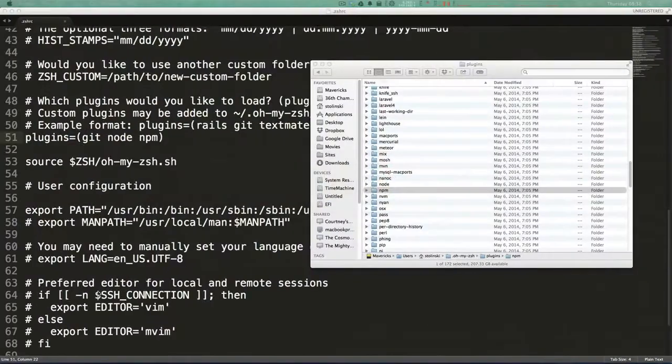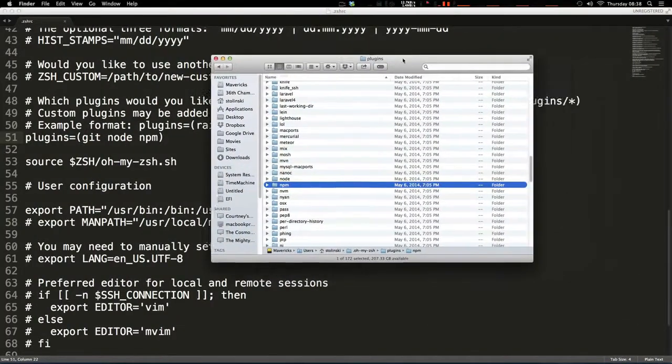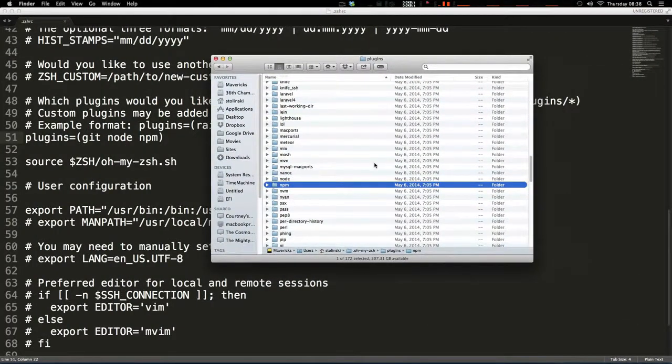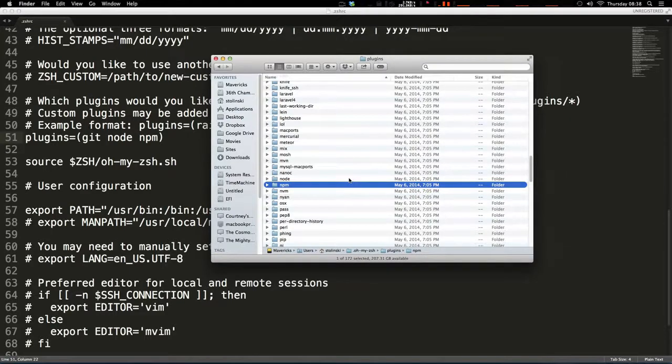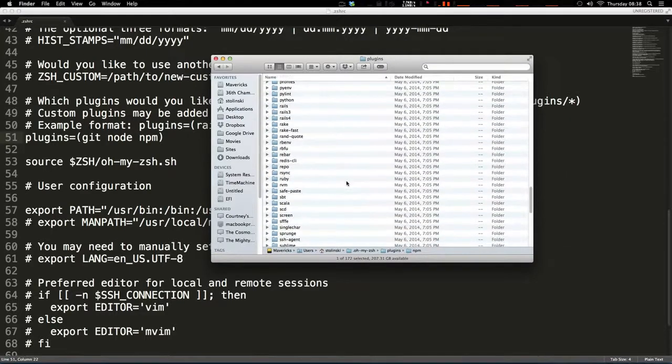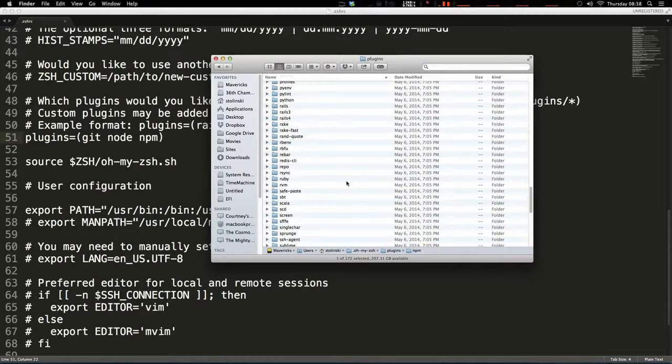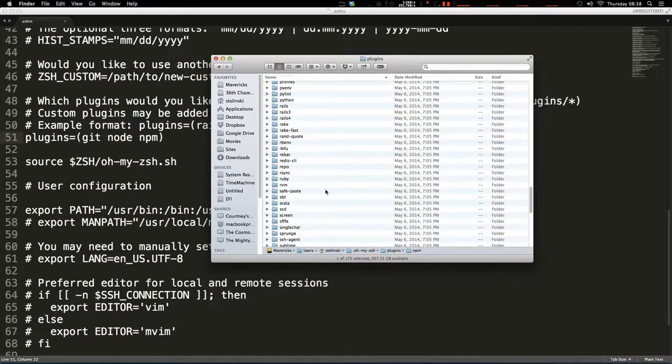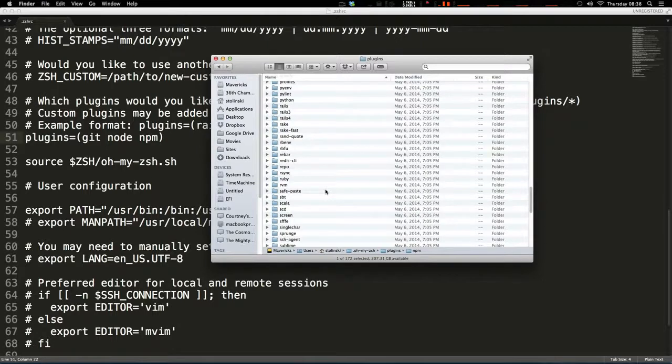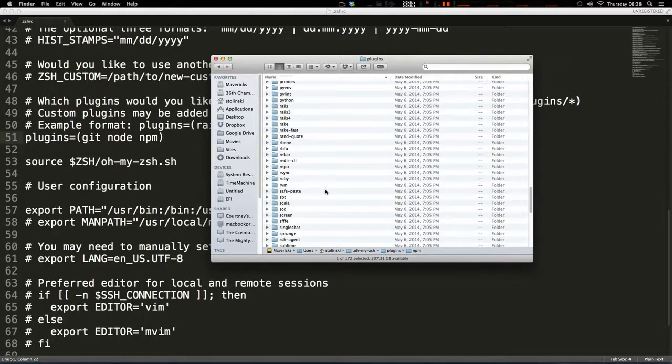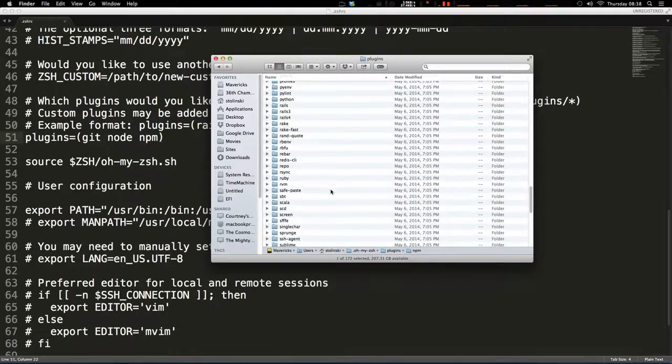So paw through this plugins directory, or you can even just look on the repo either way, add some plugins, just essentially throw in everything that you use. And then sooner or later, you're going to be in a situation when Oh My ZSH is going to do something for you and you're going to just be totally impressed and happy that you set this up.